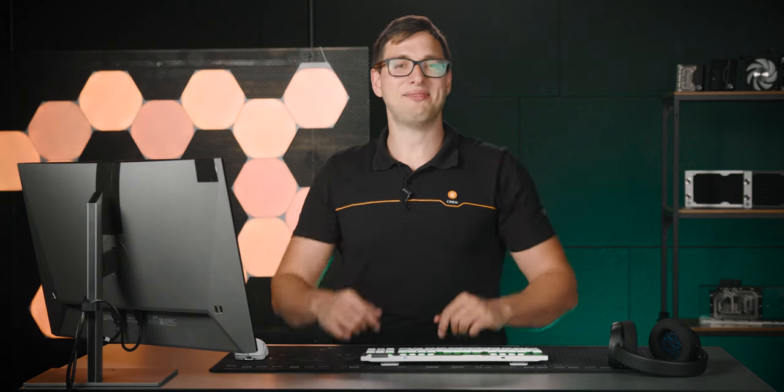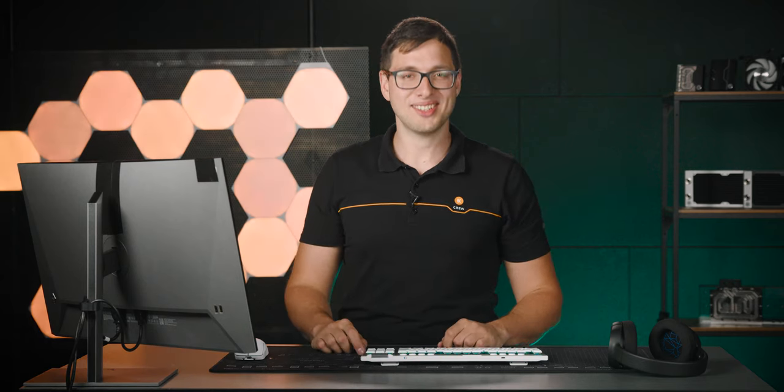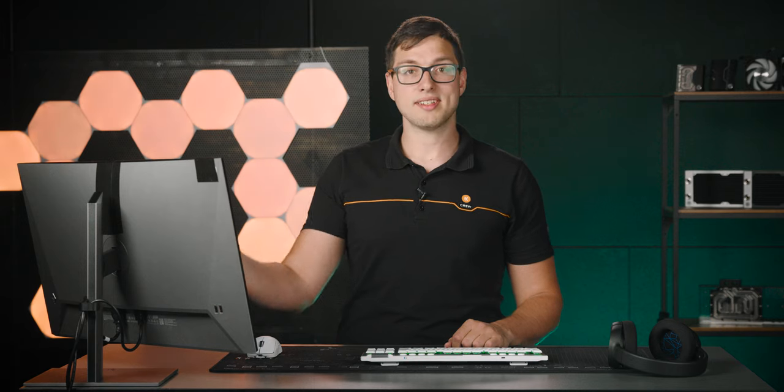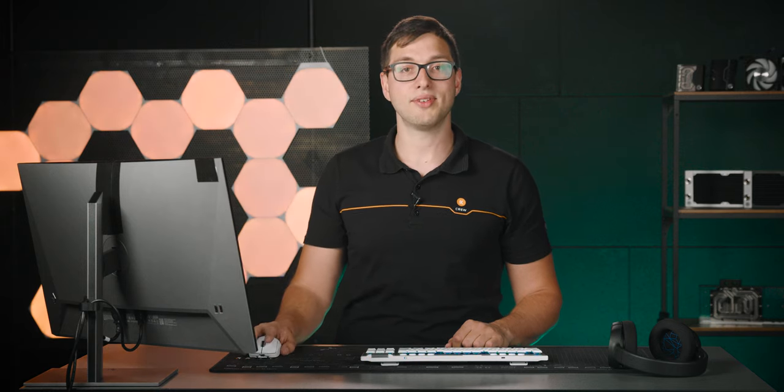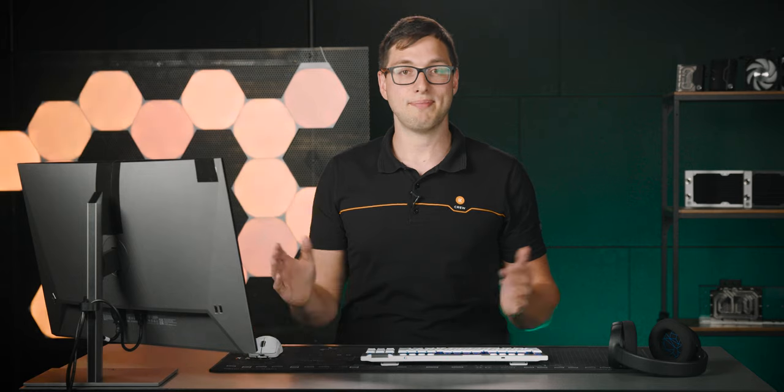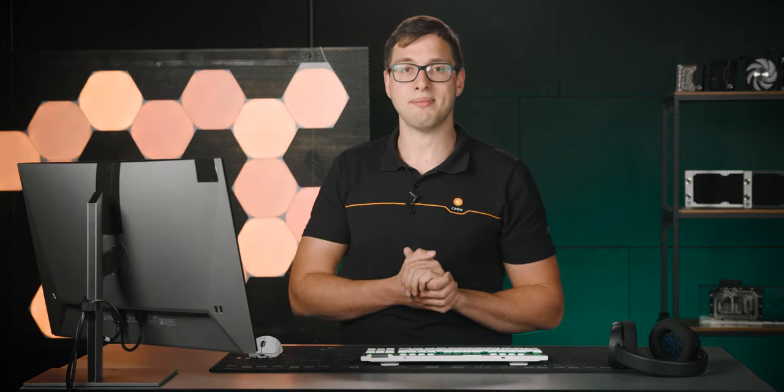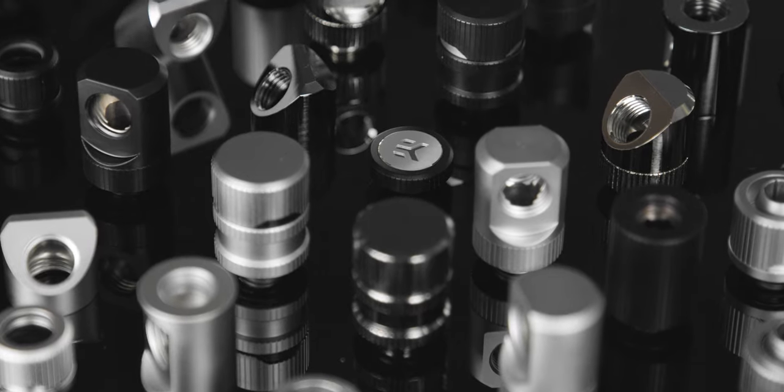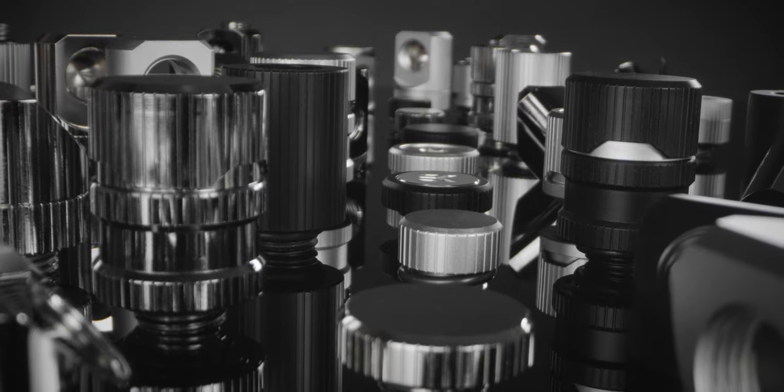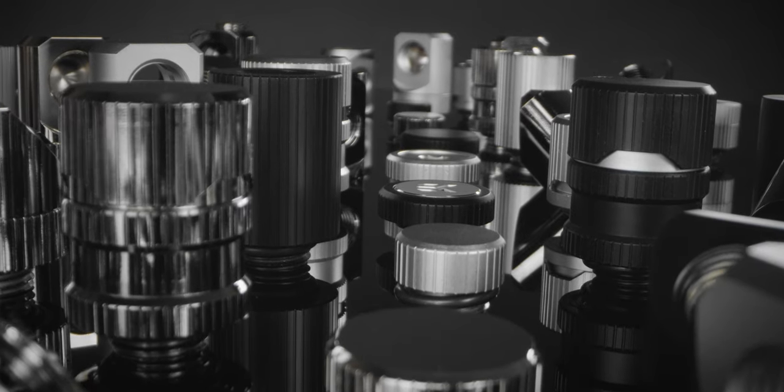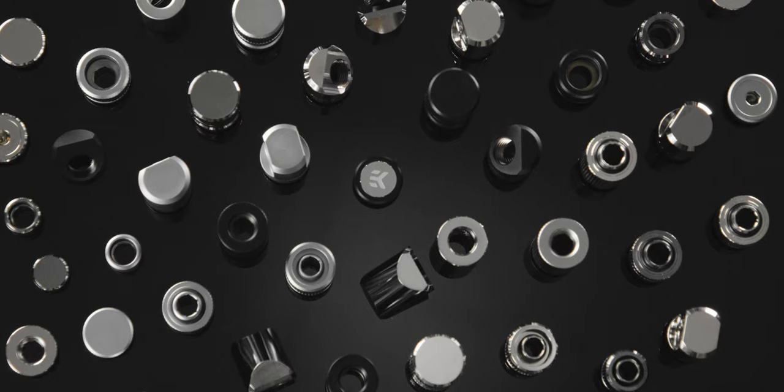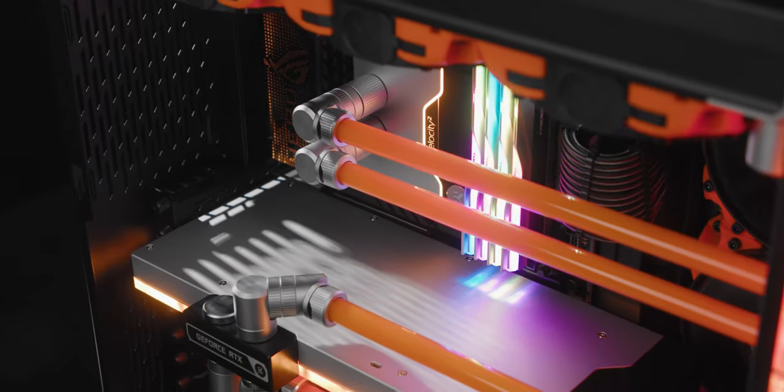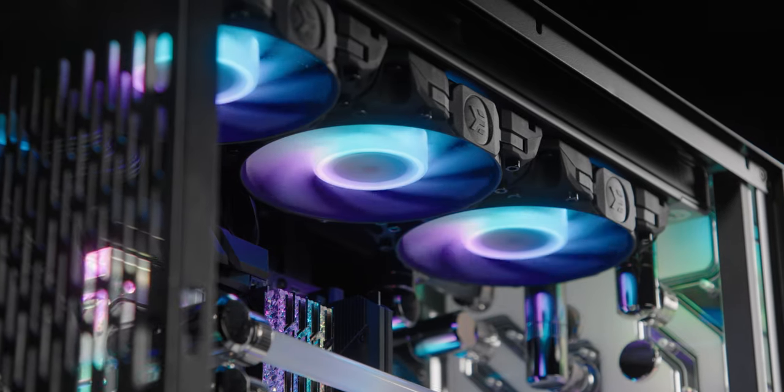Now we're getting to the fun part, personalizing your custom loop. On this page you are prompted to select the material type of your CPU and GPU blocks, size of tubes, style and color of fittings, and color of your coolant. With numerous possible combinations for you to create, especially when it comes to fittings, where we have 5 finishes at the moment, such as black, nickel, black nickel, satin titanium, and gold. White coming soon as well, by the way. All of that will allow you to truly make a unique, state-of-the-art PC that you can call your own.